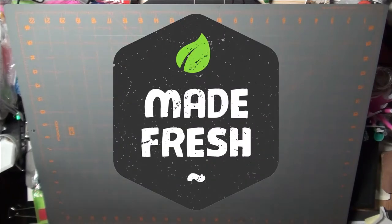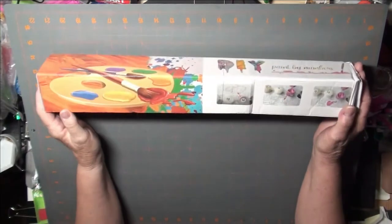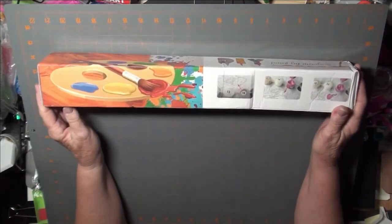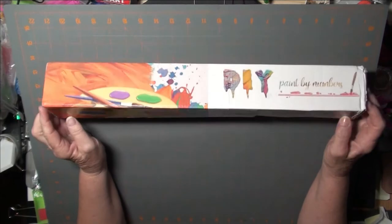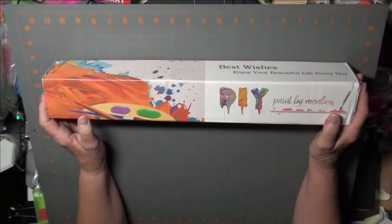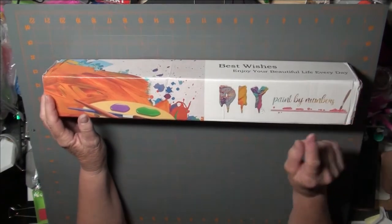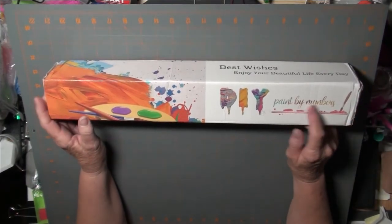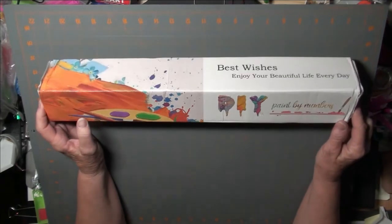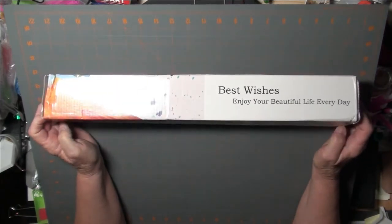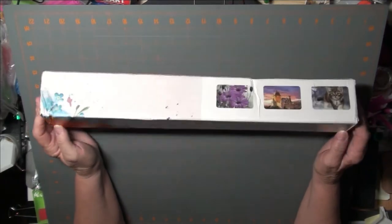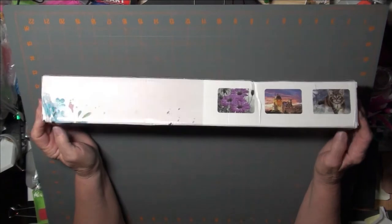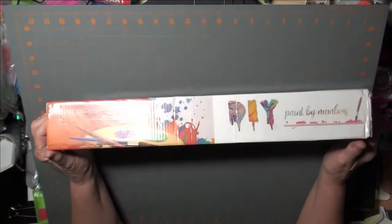So we are going to do an unboxing today, and this is going to be something different. This is from Victoria's Moon, and it is a paint-by-number. I was contacted to do a review on this.